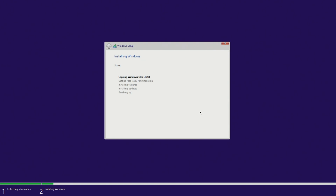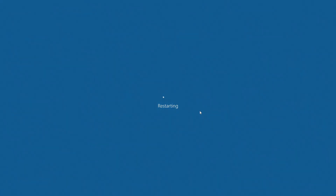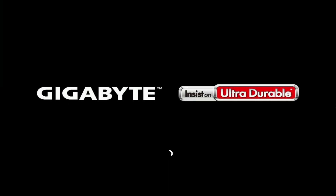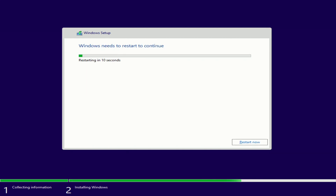You don't have to do anything for a while. You can relax and drink a cup of tea or coffee. Your computer will automatically restart several times — please do not turn off your computer during this process.